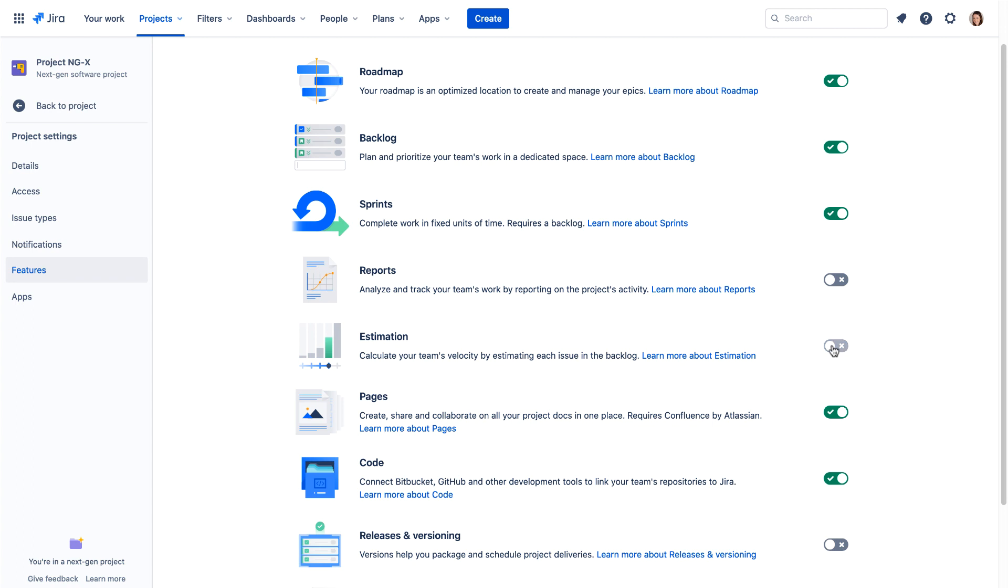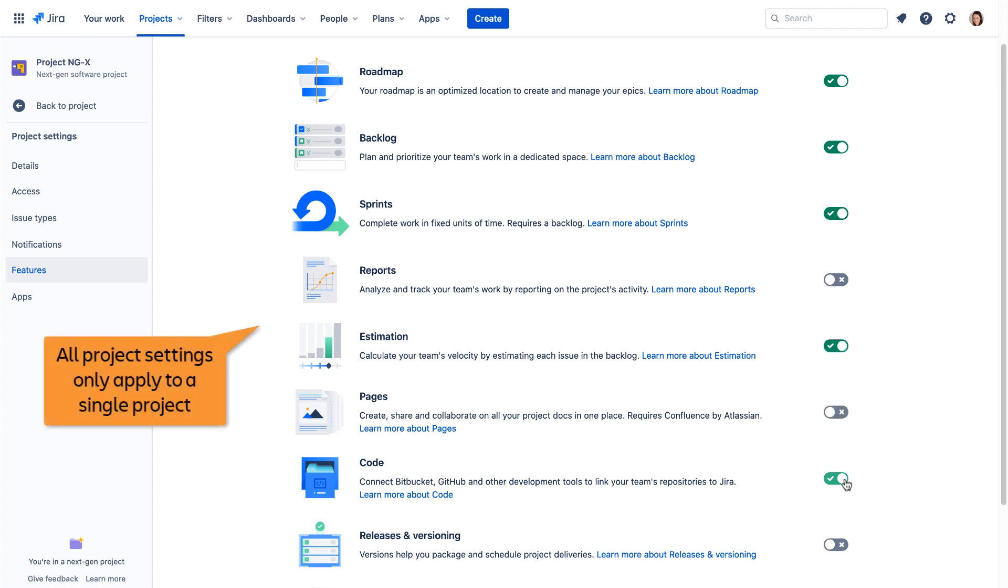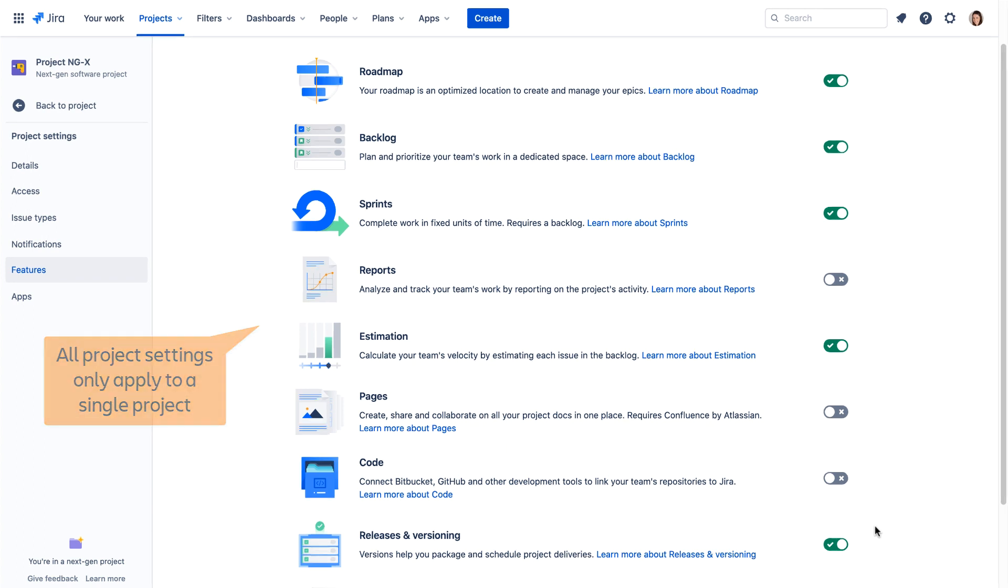Next-gen project configurations only apply to a single project, without impacting other projects. This enables teams to manage their projects without involving a Jira admin or breaking global configurations.